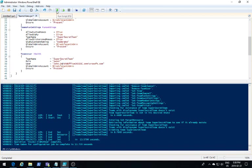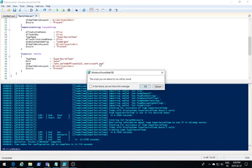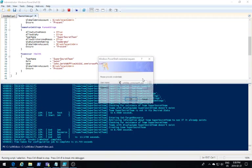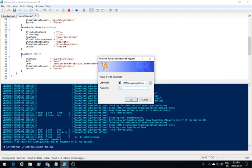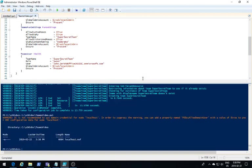Once again, because I've made changes to my configuration, I need to recompile it. What I'm going to do is rerun my start DSC configuration.